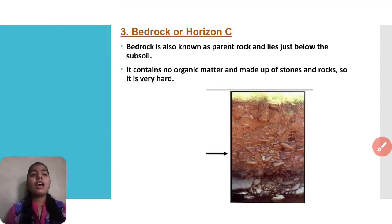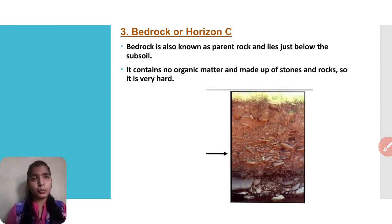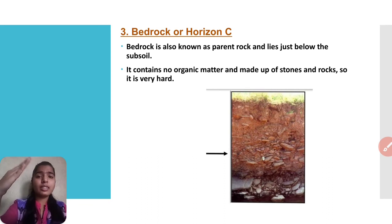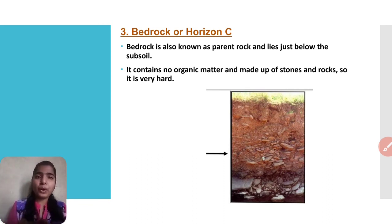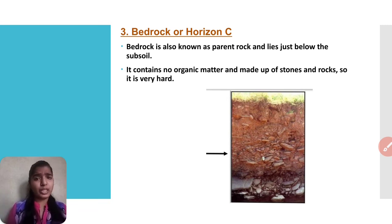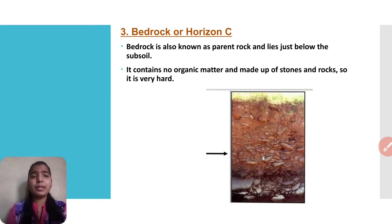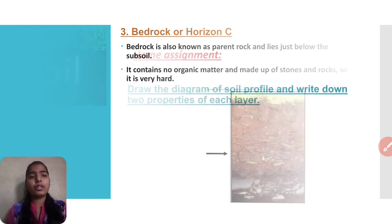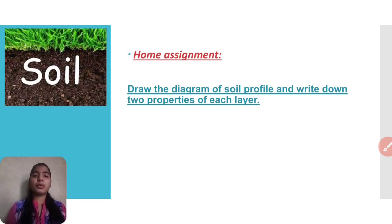The next layer is Horizon C, also called bedrock. Bedrock is also known as parent rock and lies just below the subsoil. It contains no organic matter and is made up of stones and rocks only - there is no humus in this layer.